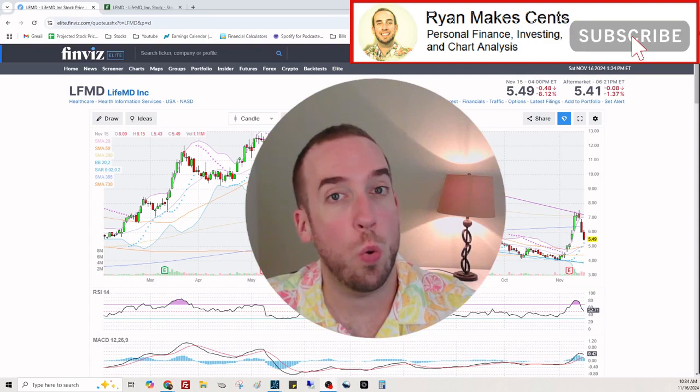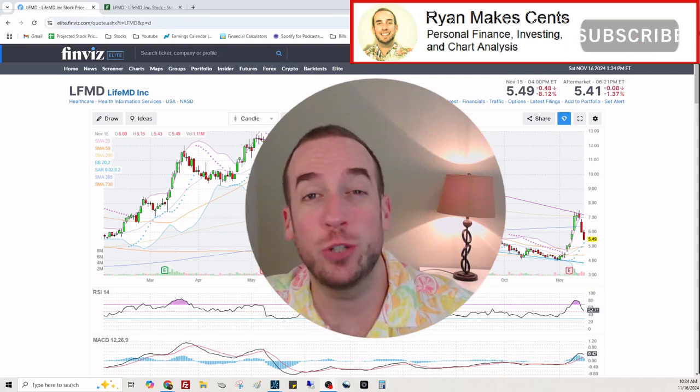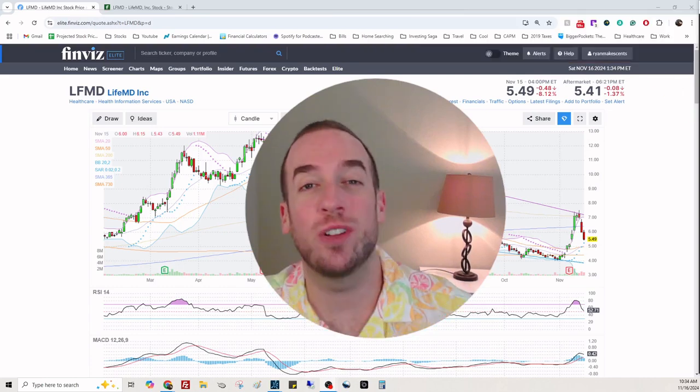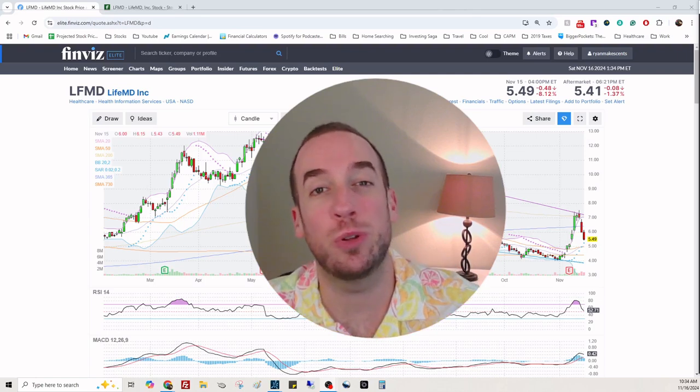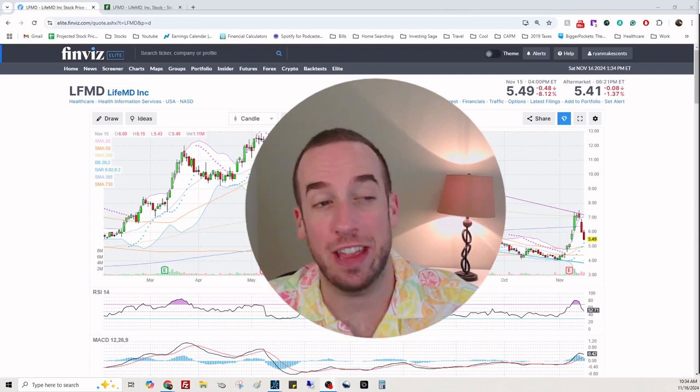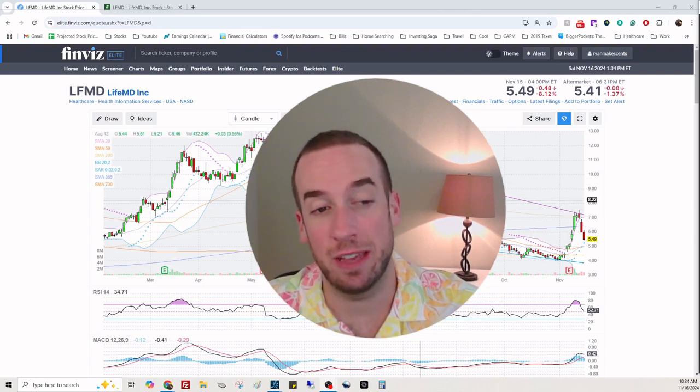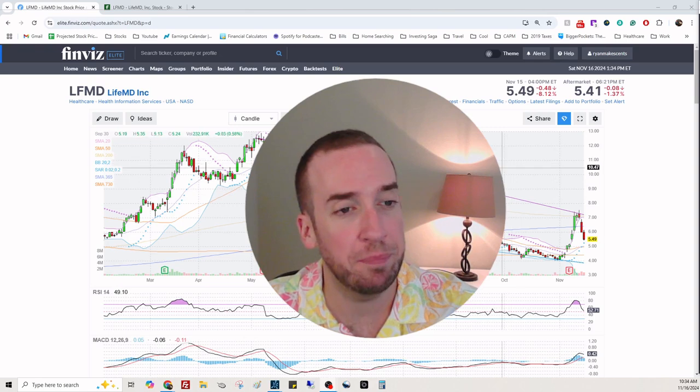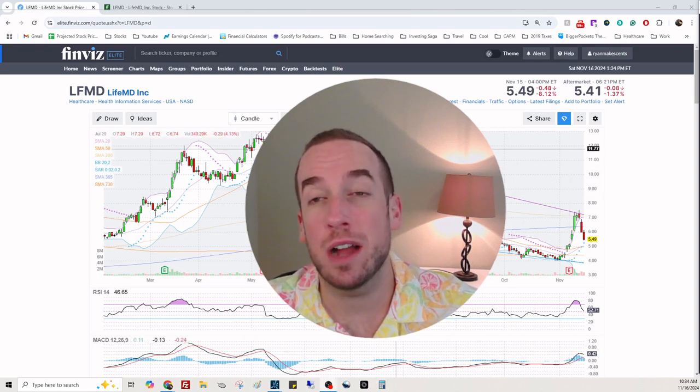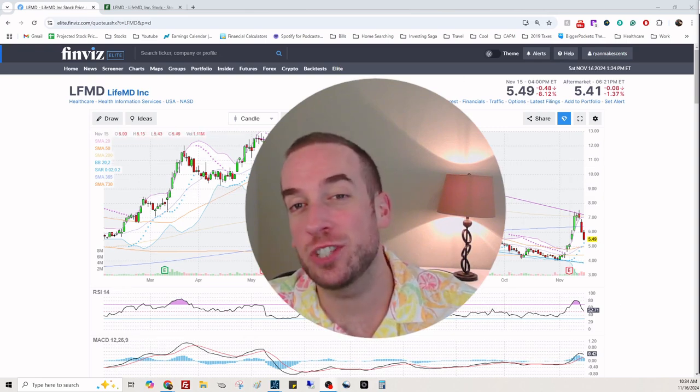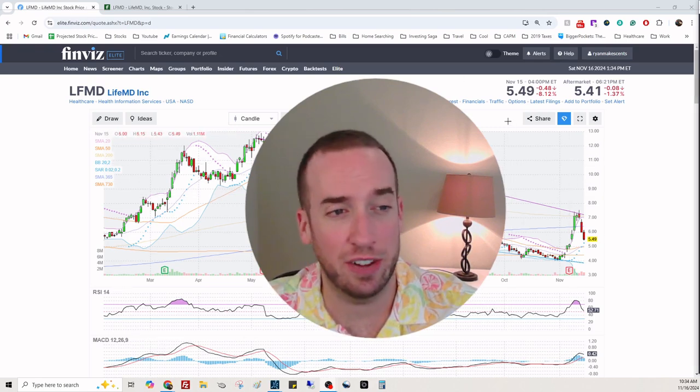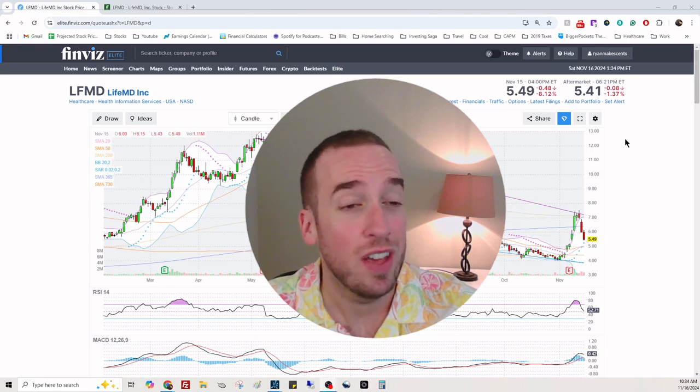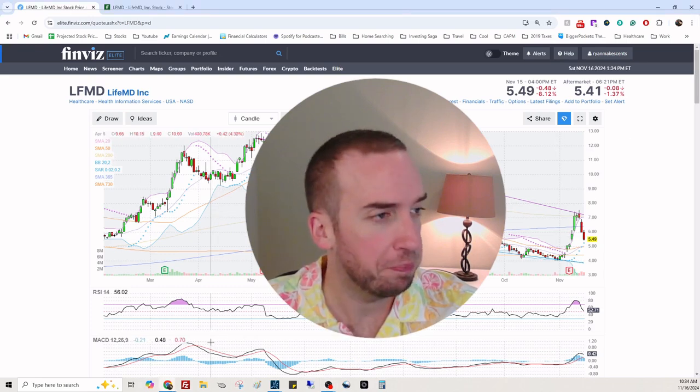What's going on everybody? Welcome back to the channel. Today we're looking at ticker symbol LFMD, Life MD Incorporated. We're going to see if the stock deserves to be $5.50 or if it should be higher or lower.